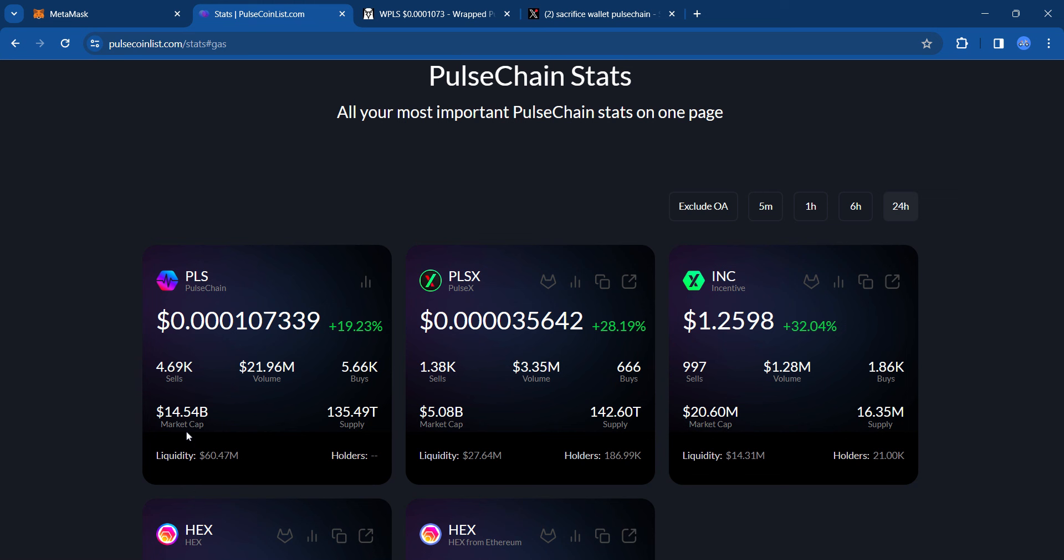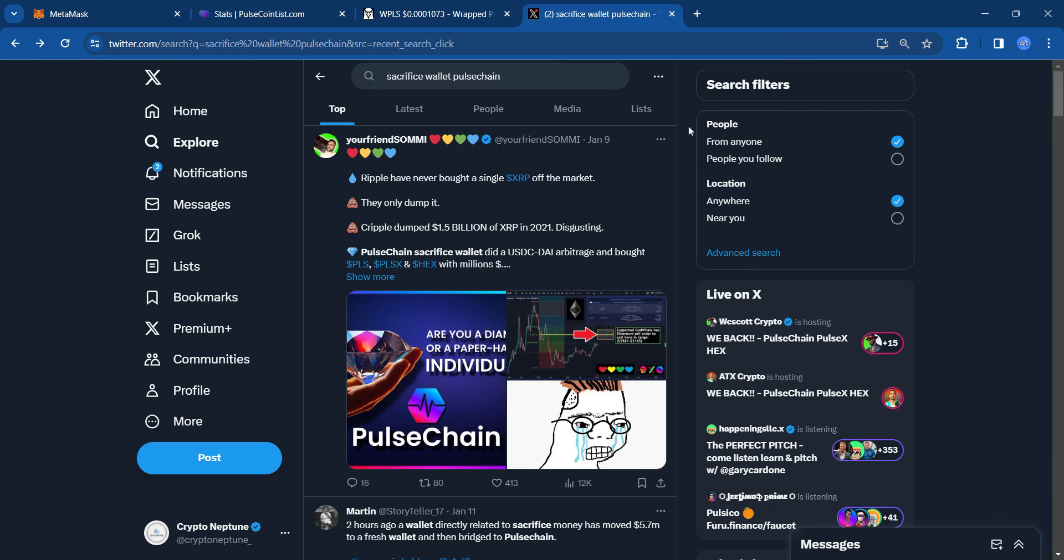PulseChain is sitting at a $14.54 billion market cap, and that continues to rise. Liquidity is strong at $60.47 million. But what caused all of this excitement? What happened?